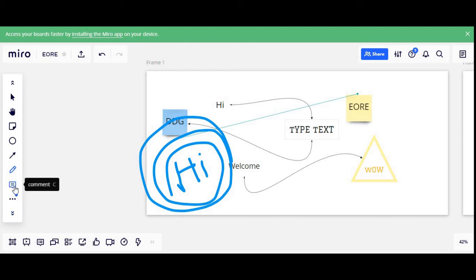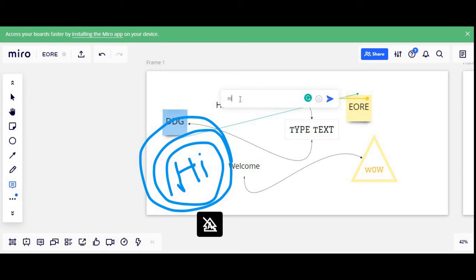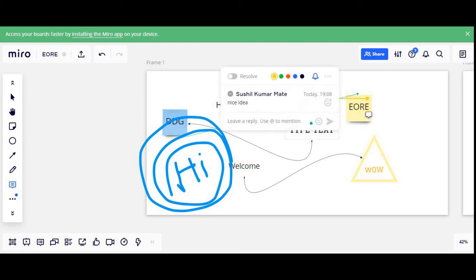The next tool is Comment. If I click on Comment, I can literally put a comment on any of the existing shapes or existing sticky notes. For instance, if I select this sticky note and add a comment like 'nice idea', this will be stored as a comment under that sticky note, and anybody can view these comments later as well.